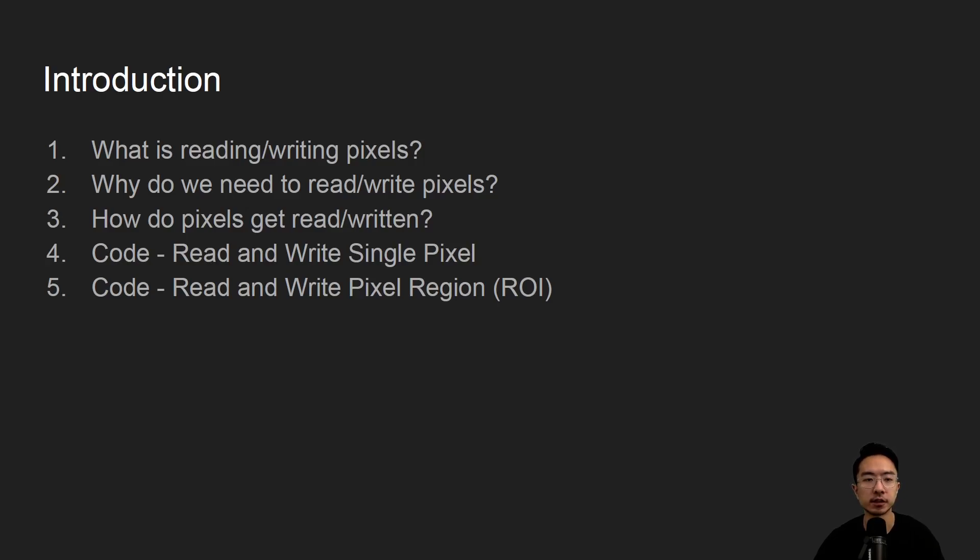Alright, so in this video we're going to talk about reading and writing pixels using OpenCV in Python.